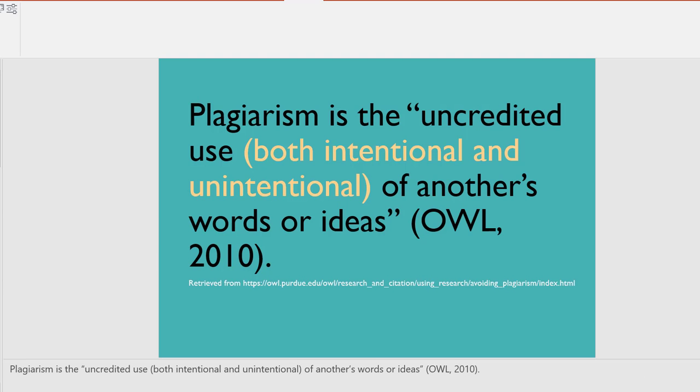Plagiarism is the uncredited use, both intentional and unintentional, of another's words or ideas. From the OWL, 2010.